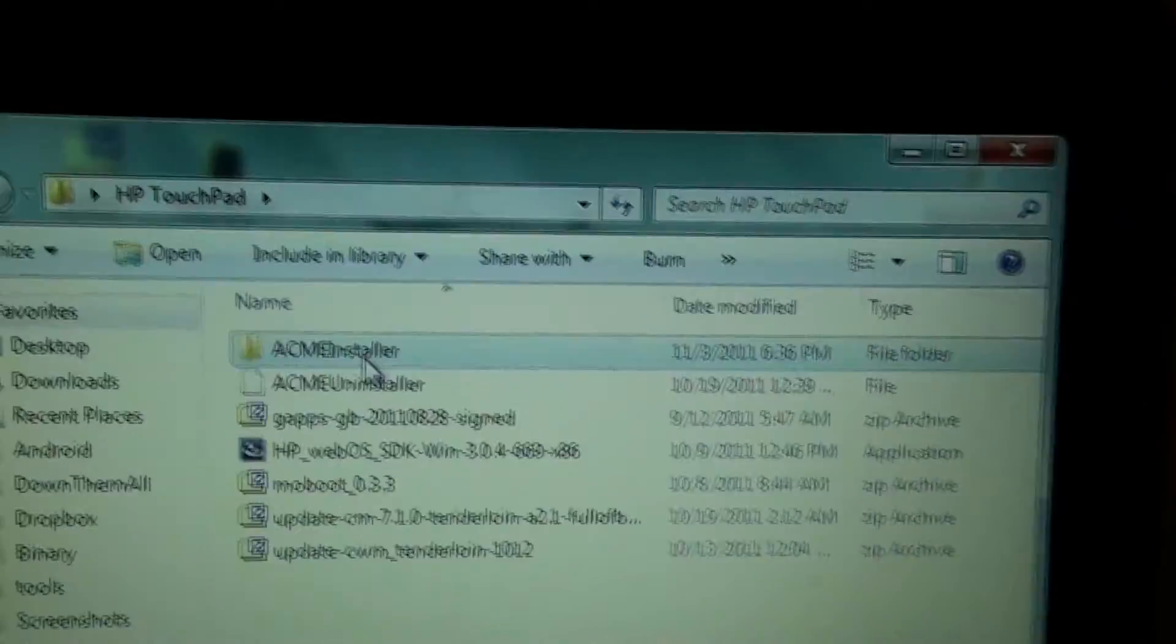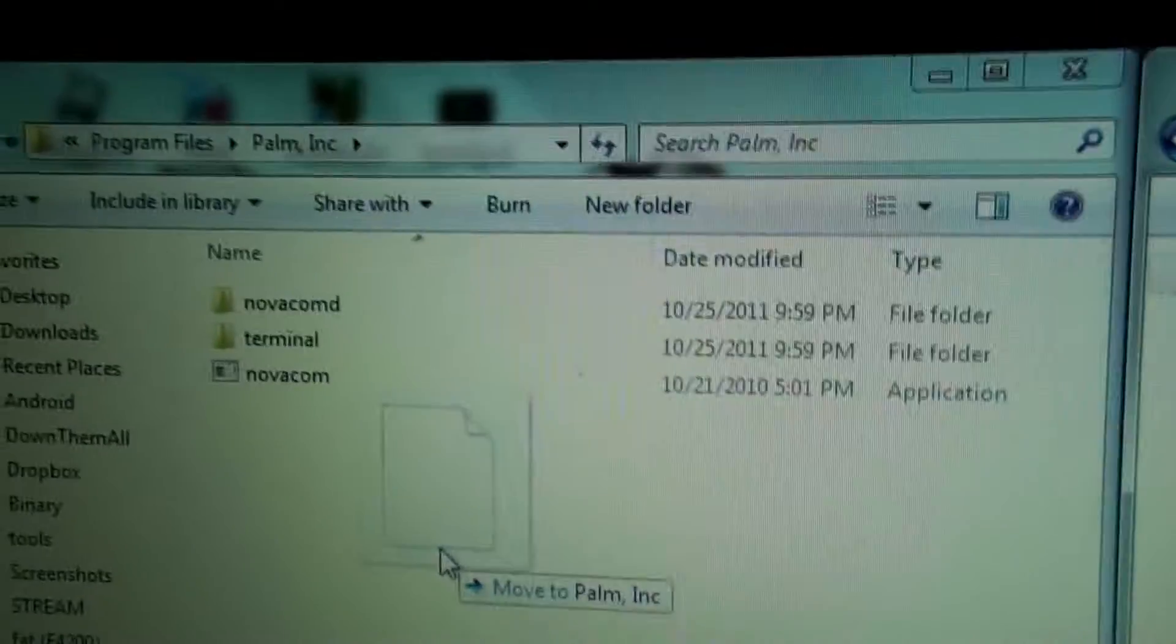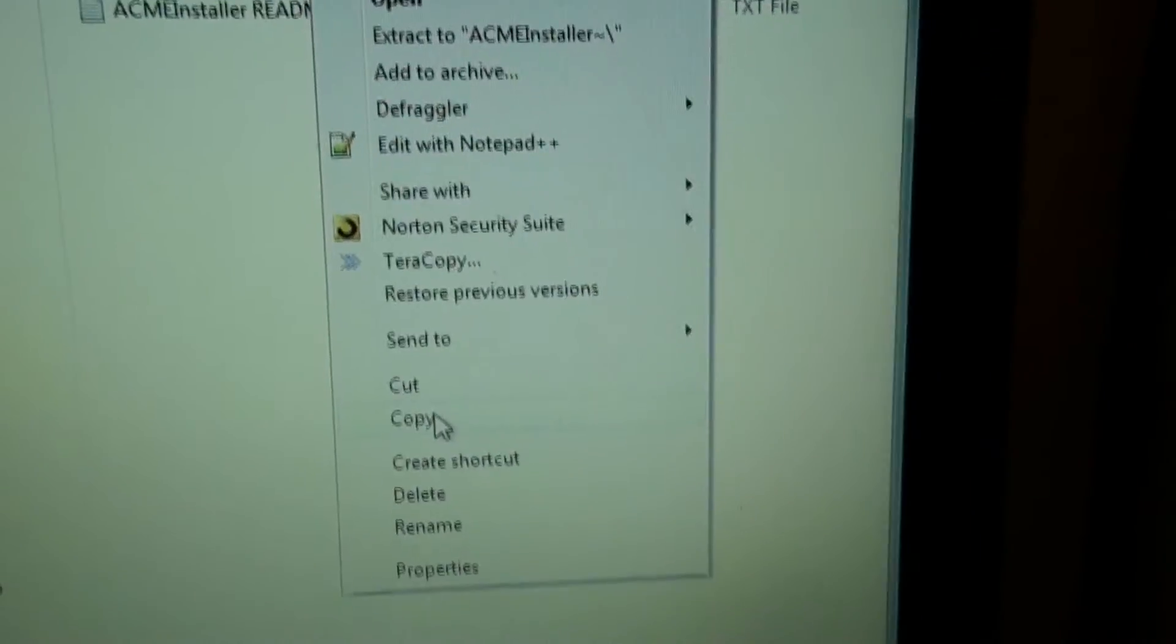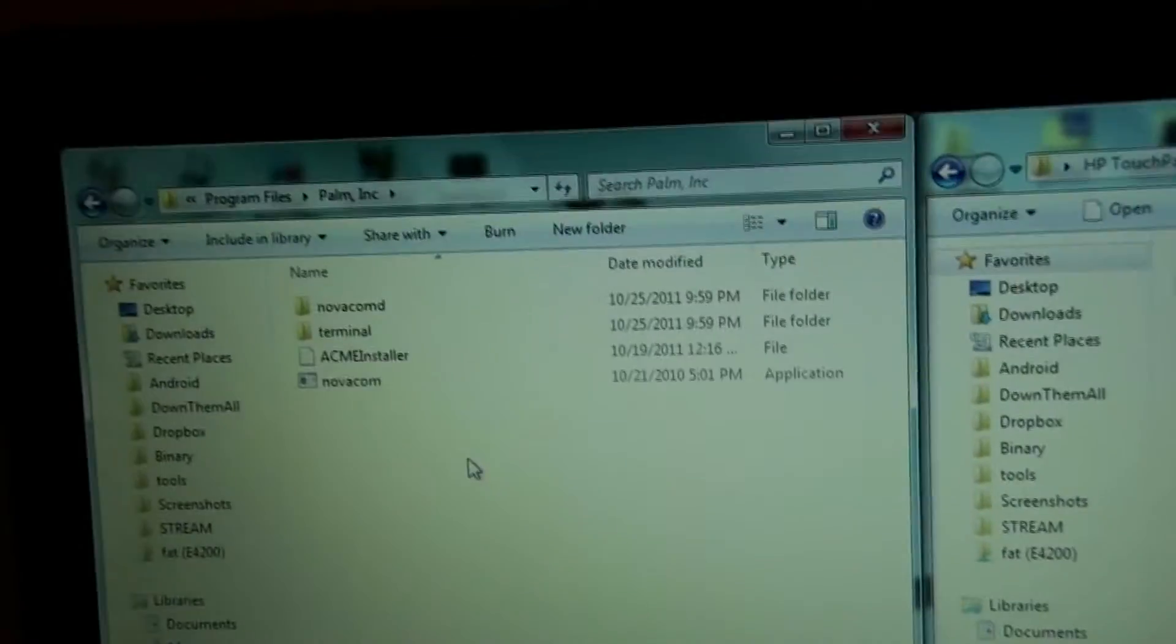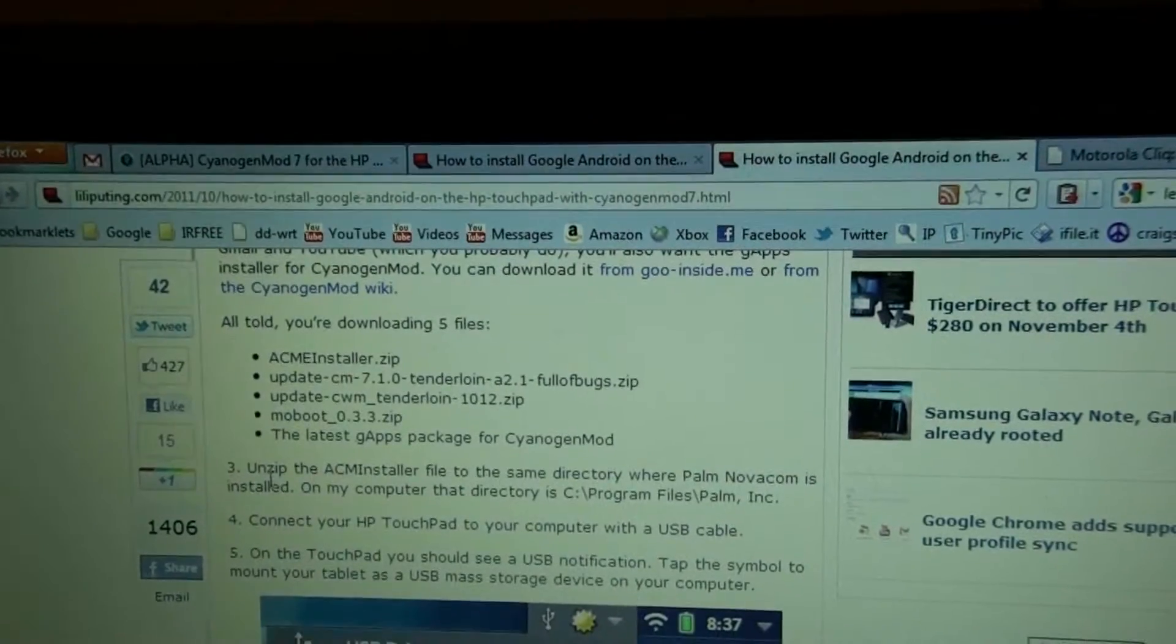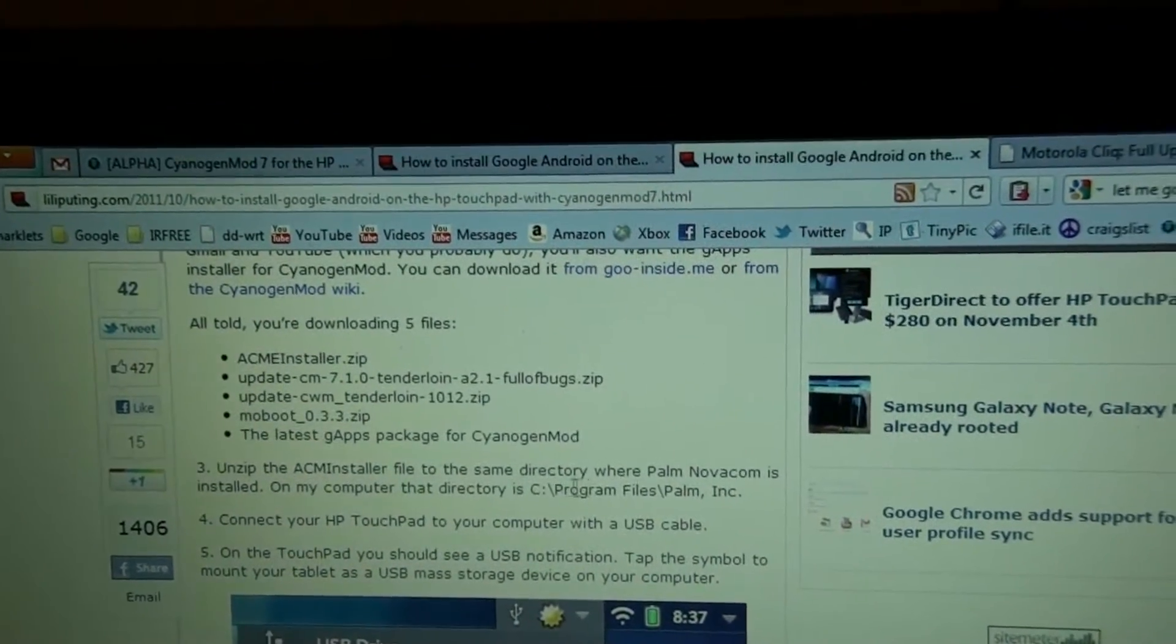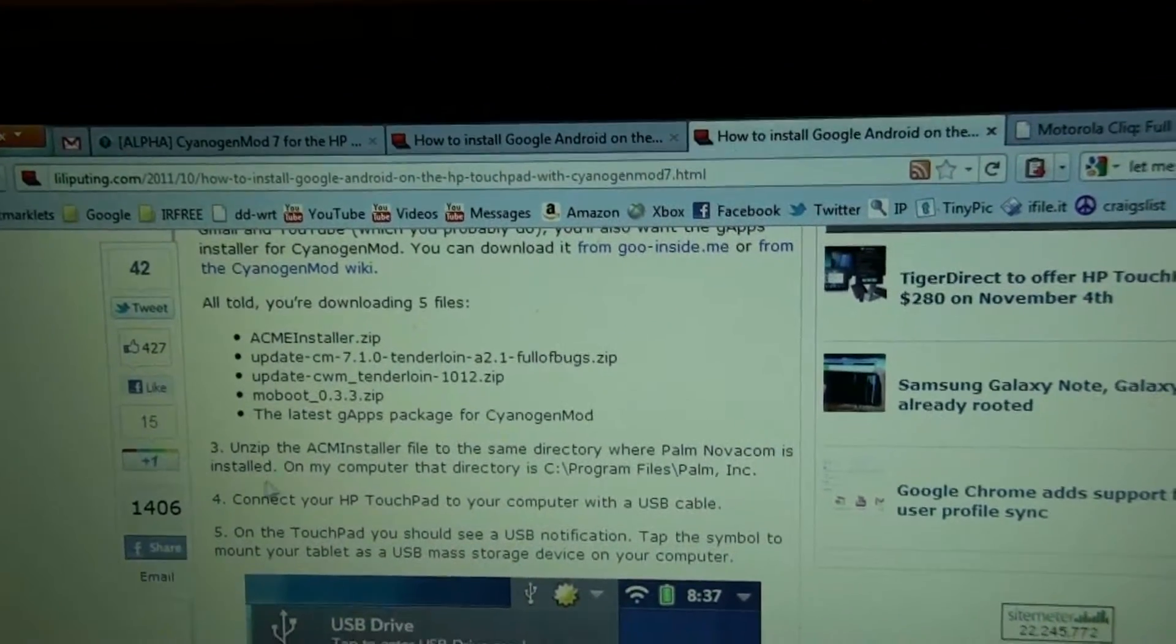I take the Acme installer and I drag it over here. Well I want to copy it so copy, paste in the same directory where the Palm Novacom is installed on the computer that is C Program Files Palm Inc.